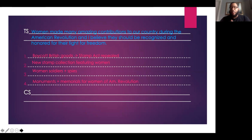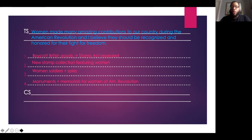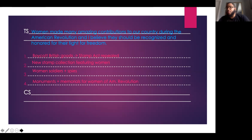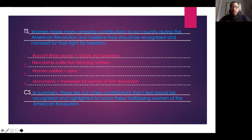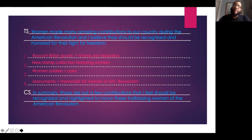There were also women soldiers and spies, like Margaret Corbin, Rebecca Mott, and Deborah Sampson, who were actually on the battlefield. To honor those women, I think it would be cool if new monuments and memorials were created to highlight the things that they did. For our concluding sentence, I said: In summary, these are just a few contributions that I feel should be recognized and highlighted to honor these trailblazing women of the American Revolution.